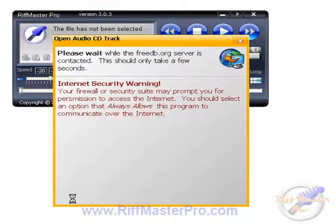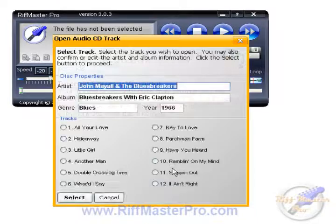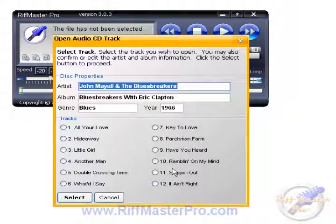Click on Continue and it will go through the process. Sometimes you might find that your firewall might stop it, so you need to just allow it through.